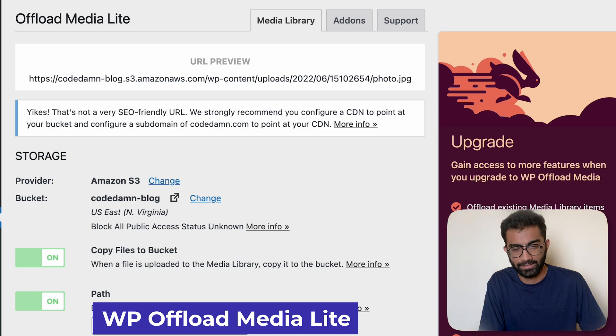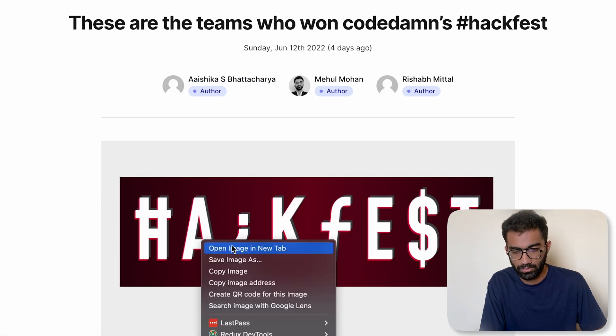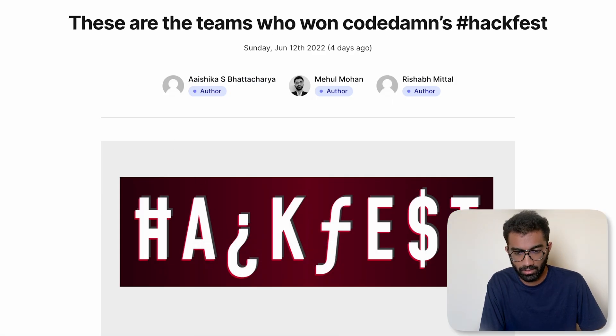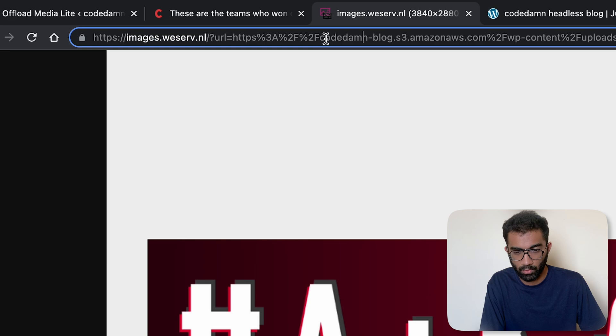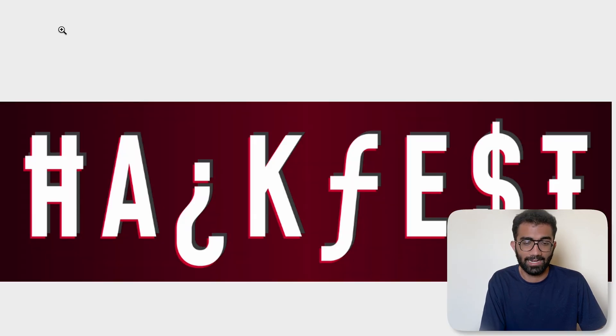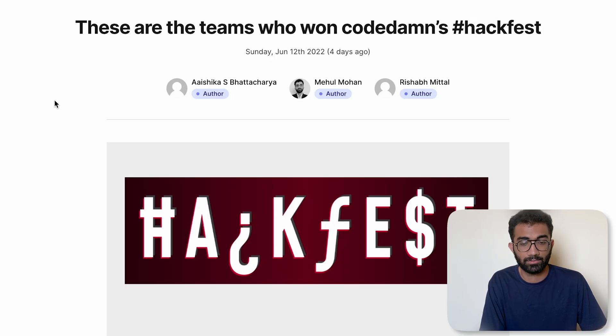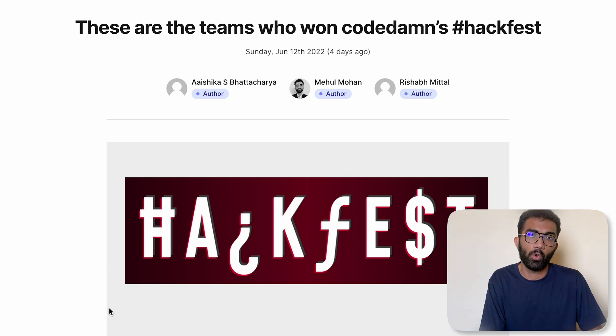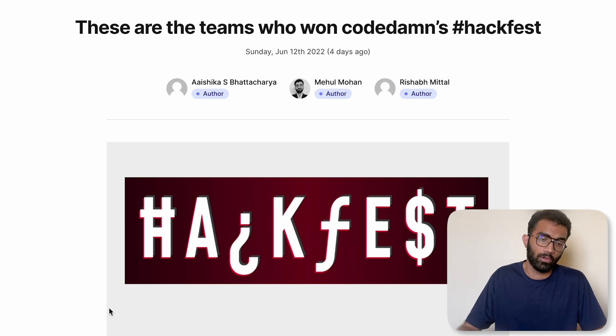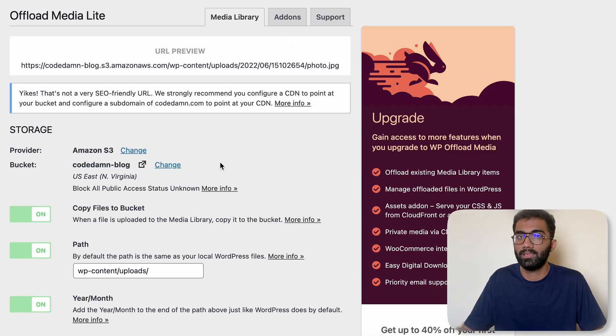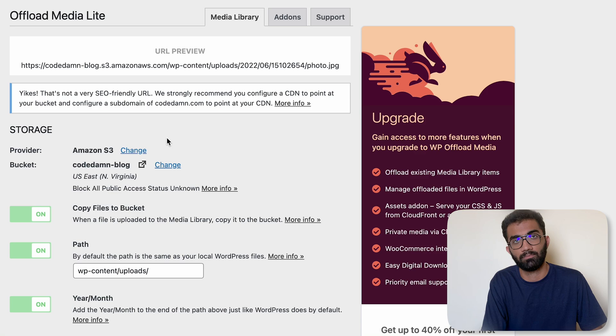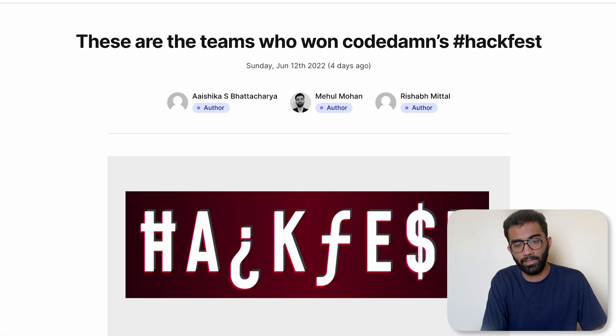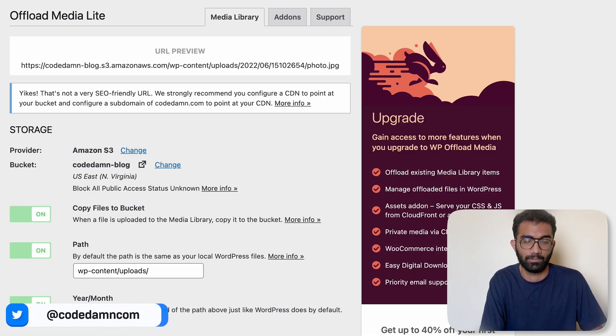So what we do is that we use S3 buckets for all the media. For example, the image which you see over here, you can see that this is hosted on codedamn-blog.s3.amazonaws.com and that is awesome, that is perfect. Why? Because this allows us to host or even migrate the WordPress installation pretty quickly to some other host in case this crashes or something happens. And none of our media would be lost, none of our text or articles will be lost because we also back up these articles on S3.